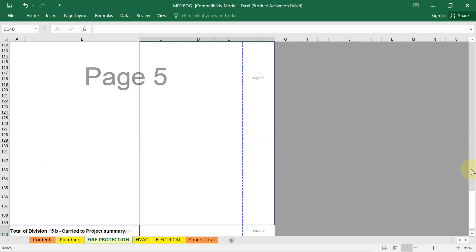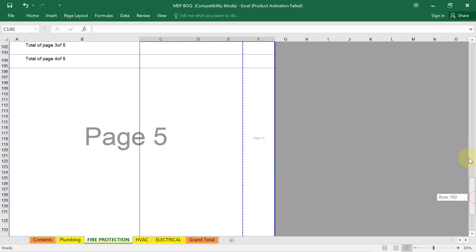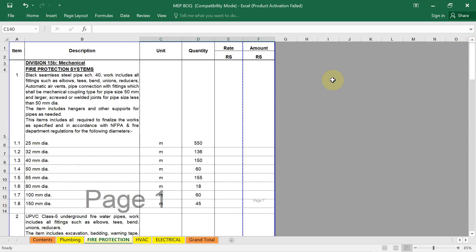In this way, generally we have to prepare the BOQ for firefighting works. I hope all of you enjoyed the session. See you in the next one.